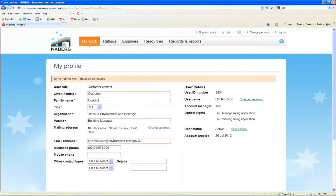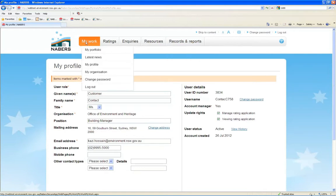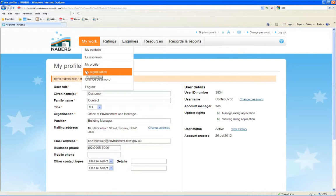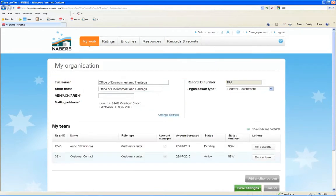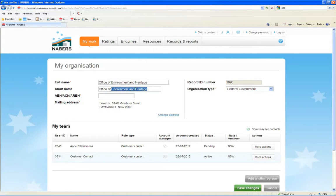You can view the details of your organisation on the My Organisation page. If you have Account Manager rights, you will have the ability to edit information on this page, and create accounts for your team members.